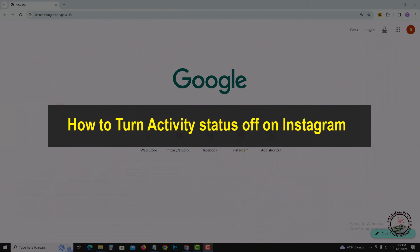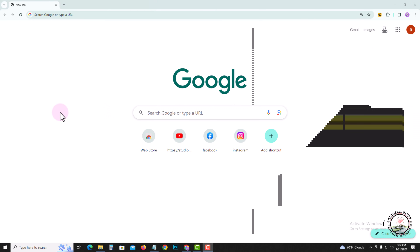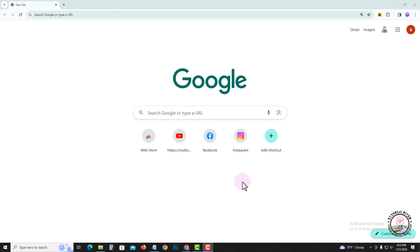Hello everyone, welcome back to my channel. In this tutorial I will show you how to turn off active status on Instagram. First of all, open your Instagram account.